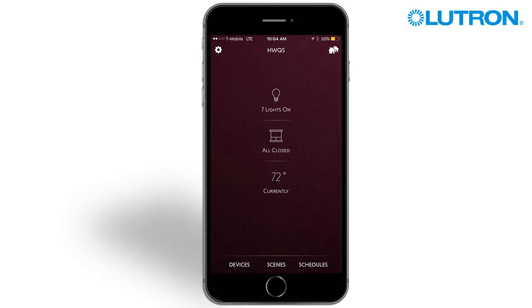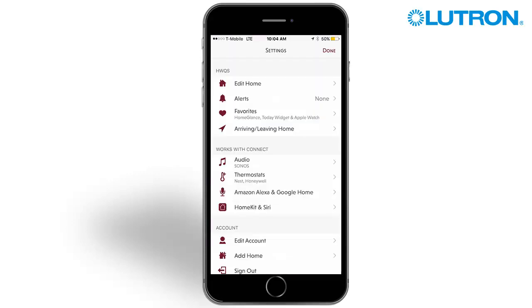To start the setup process, press on the gear icon to access the settings menu. Select Amazon Alexa and Google Home.